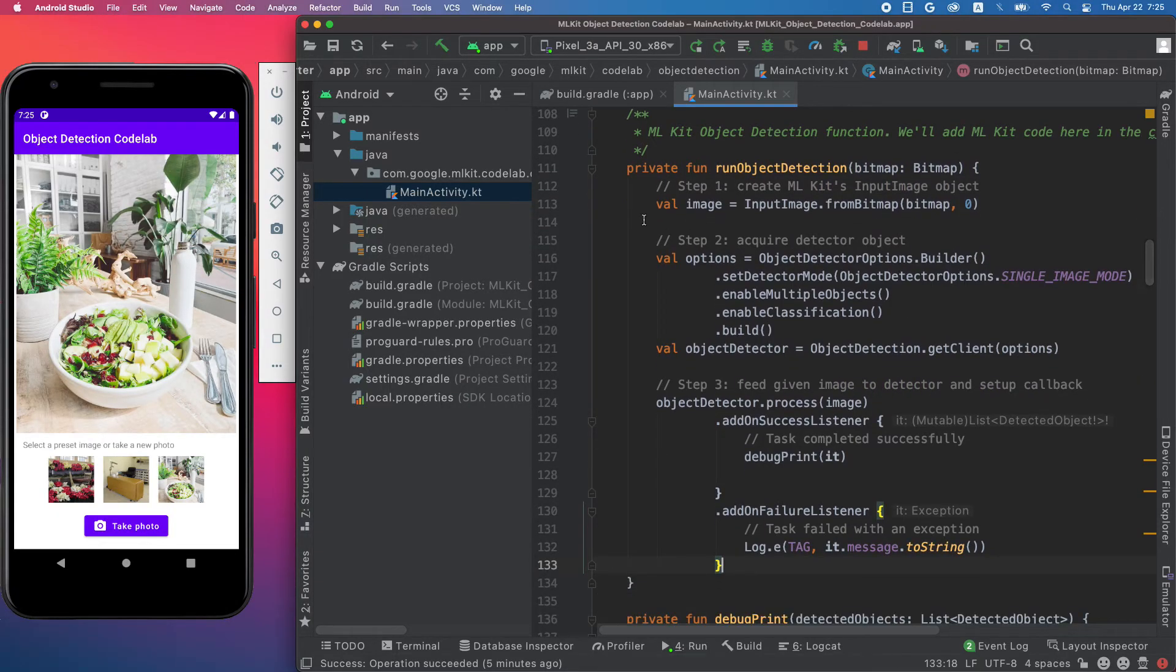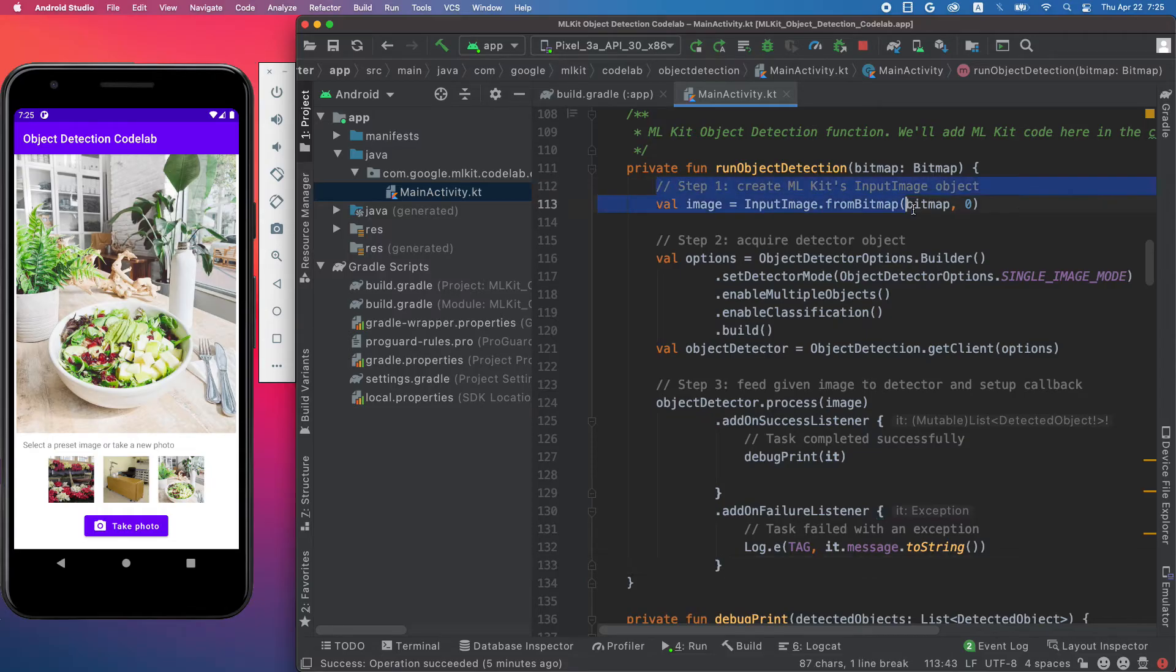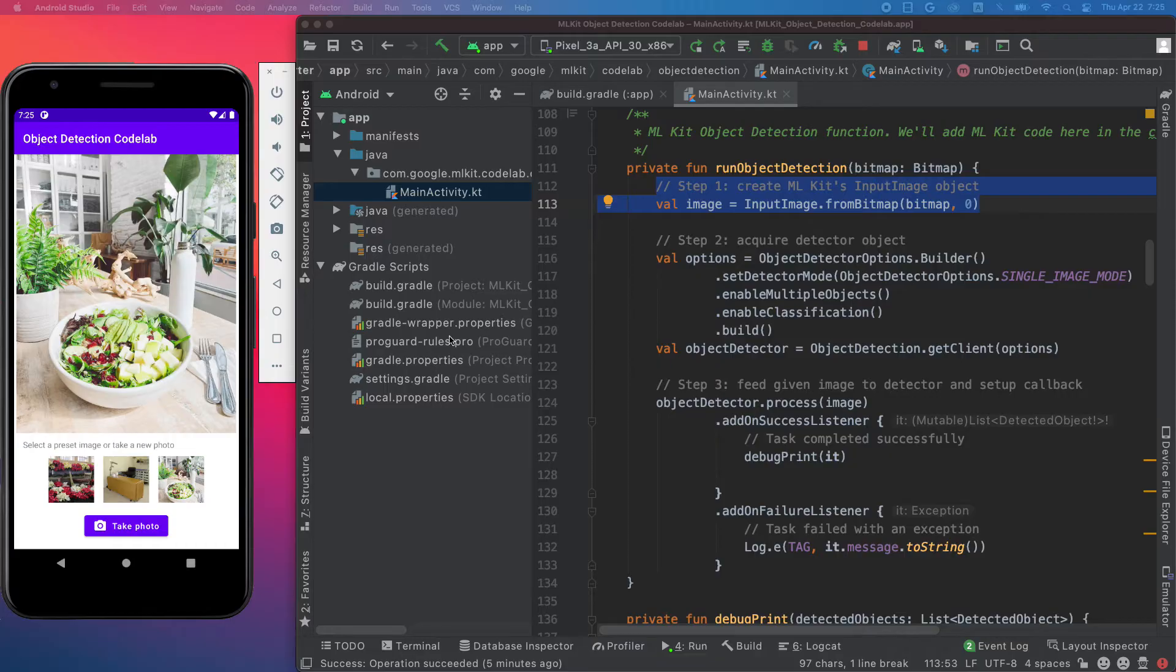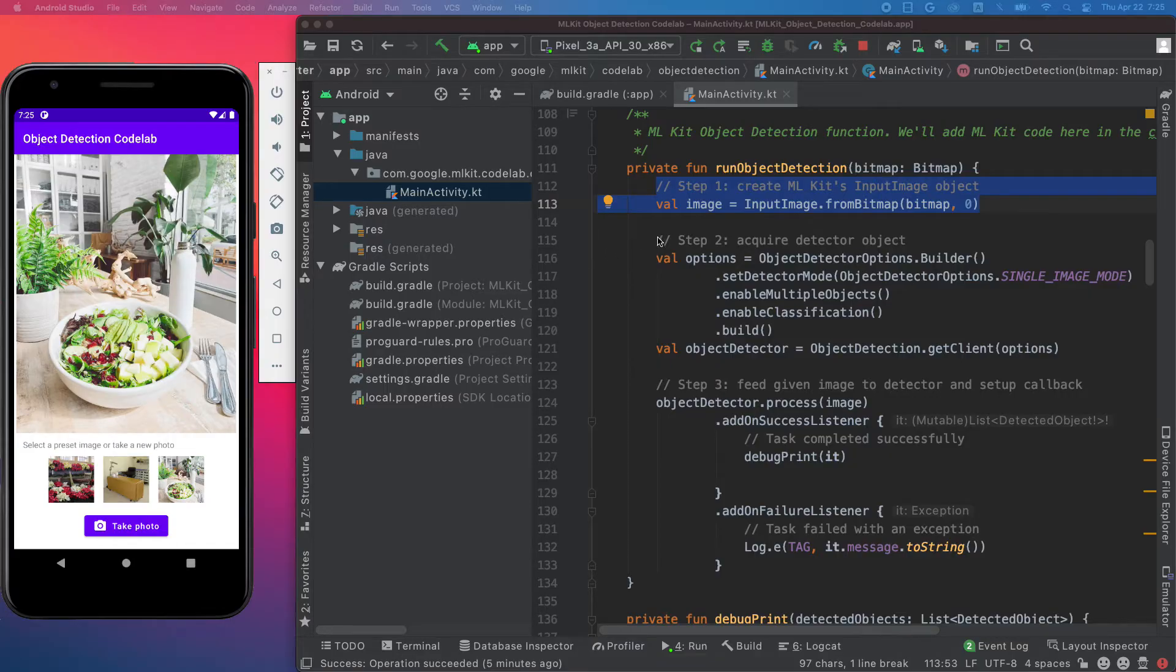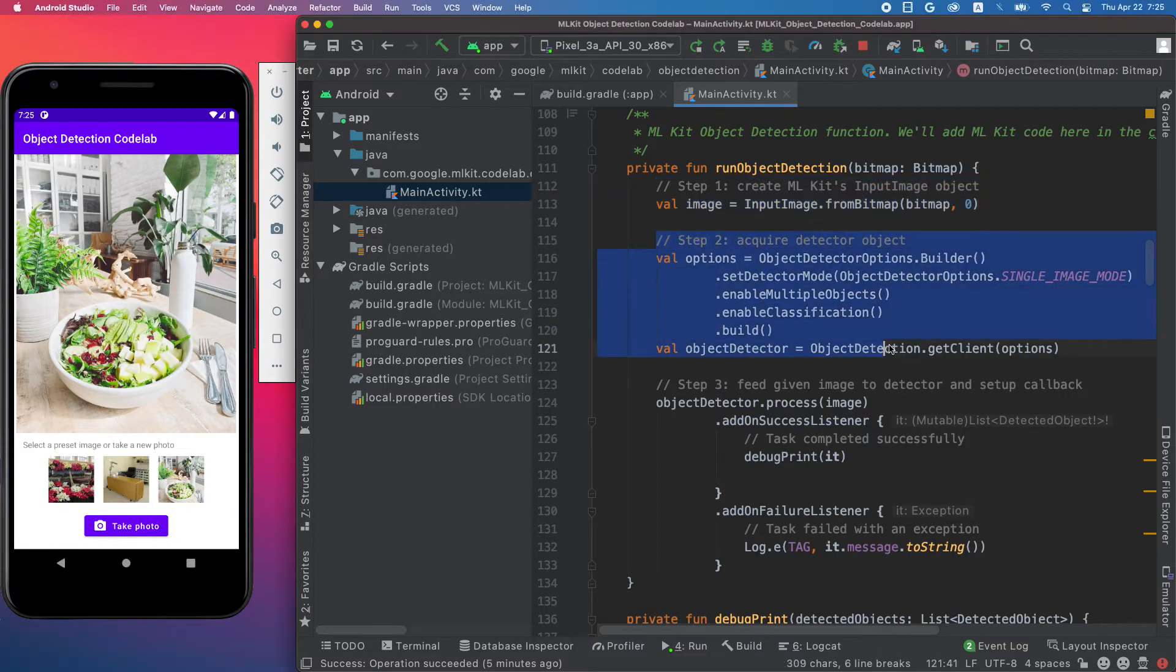There are only three steps to use the ML Kit object detection API. First, you need to create an input image instance from the image that the user has selected. Next, you need to create an object detection client. Here we specify a few options.